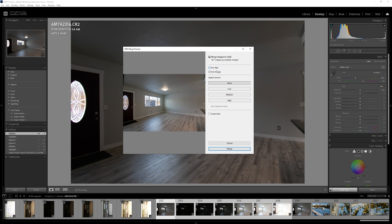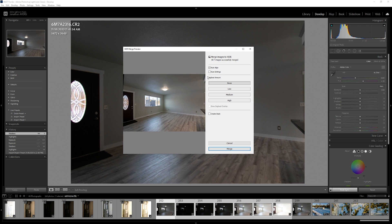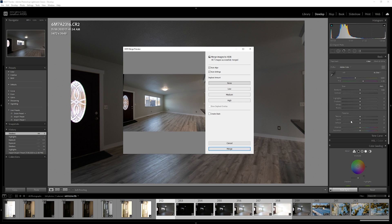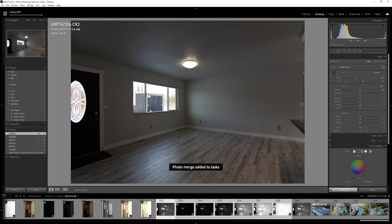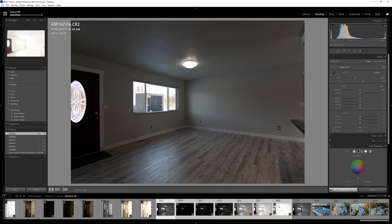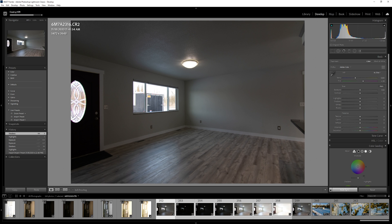I have auto align, auto settings, all of that stuff set. If you don't want any of that stuff, don't do it. This will merge the photos and then auto settings will change these settings to what it thinks is best, but we'll let it do that and then we will change these settings to whatever we want them to be.